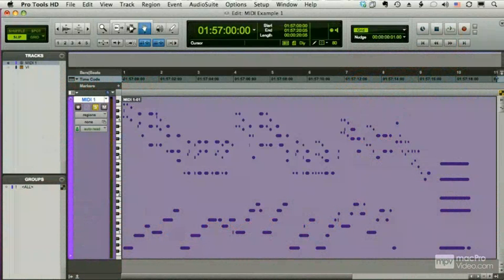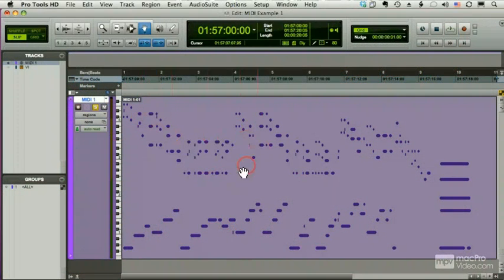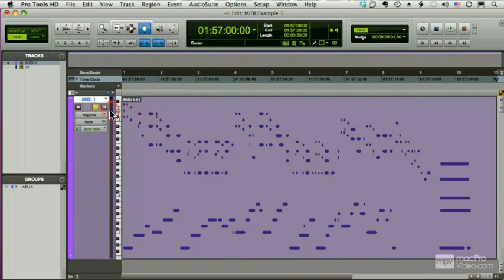Here's what MIDI looks like in Pro Tools. It's a bunch of dots, kind of looks like a player piano scroll, and in fact, it is going to play an instrument, like a player piano, and you need to have an instrument.